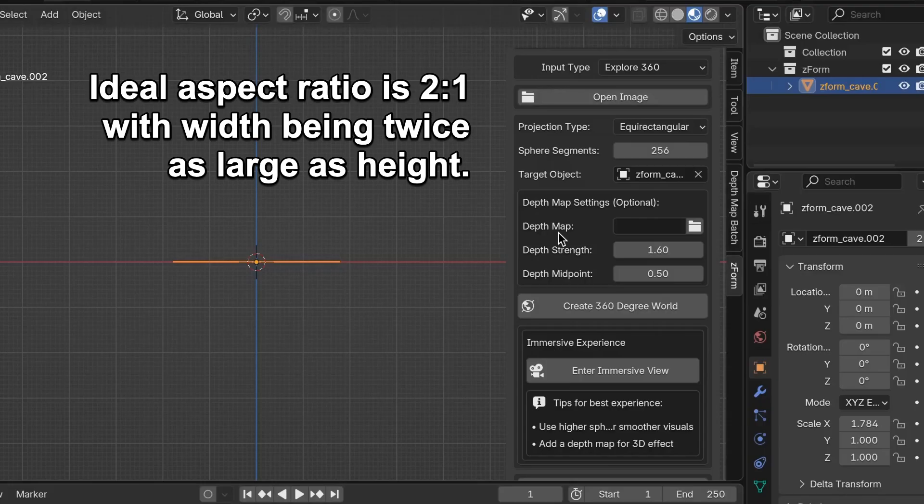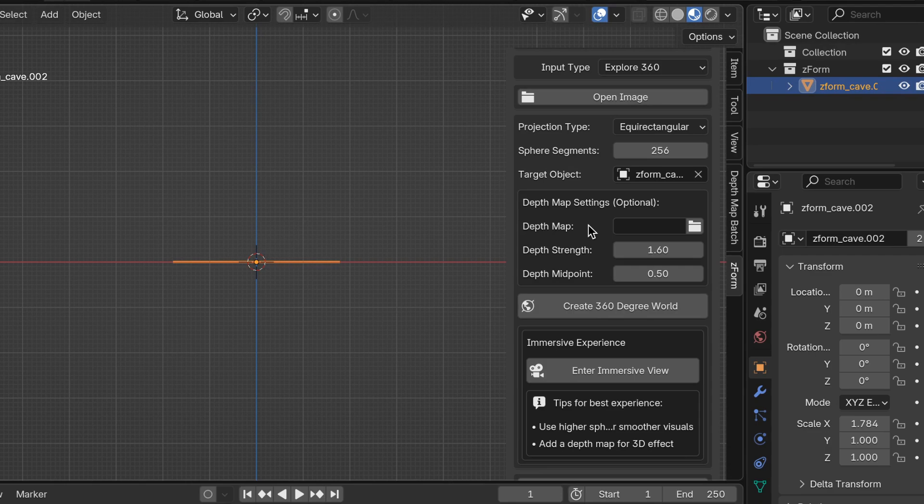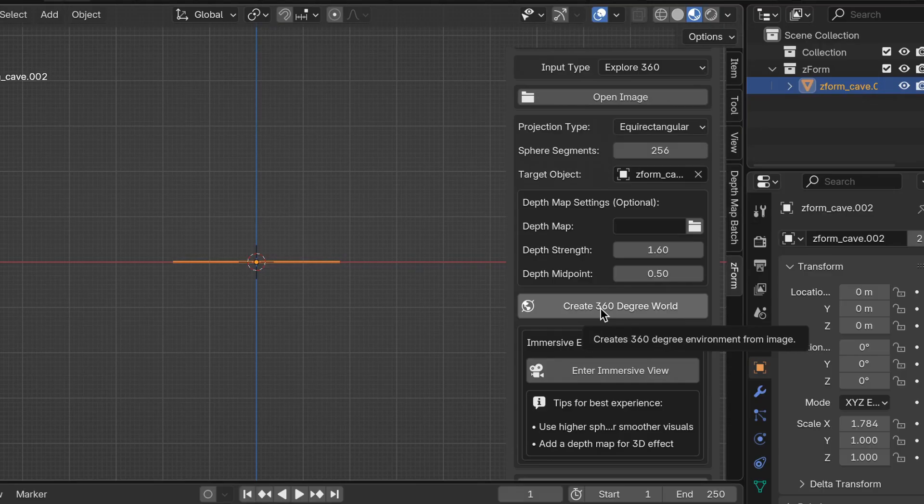You have the option to input a corresponding depth map for the image. For this example I'm actually not going to use it. I still think it looks pretty good. It's optional. Then I'm going to click create 360 degree world.